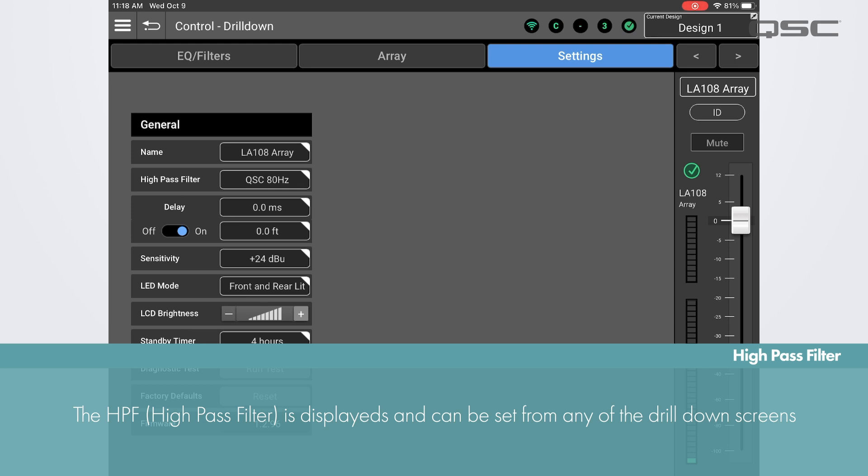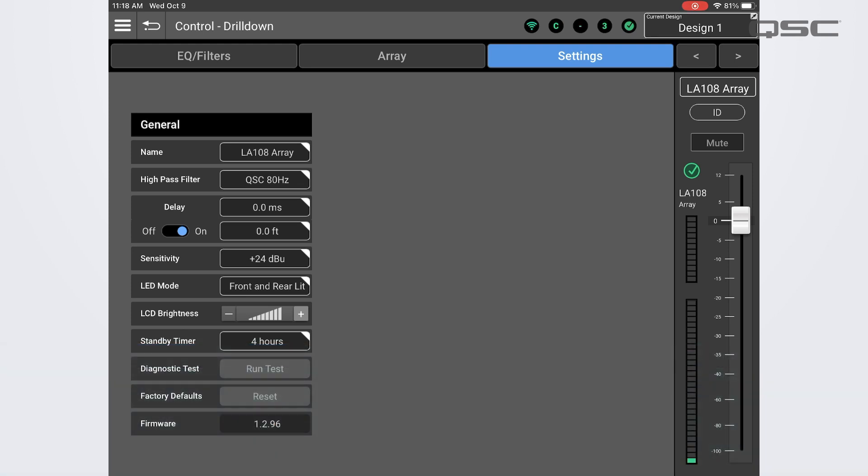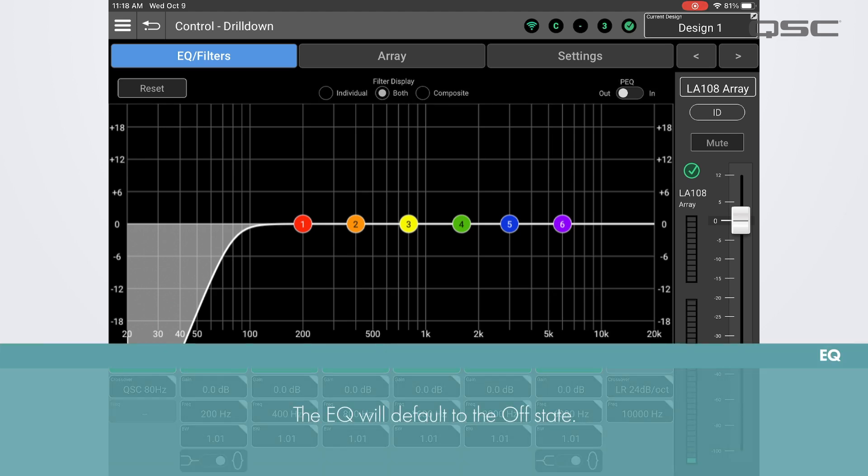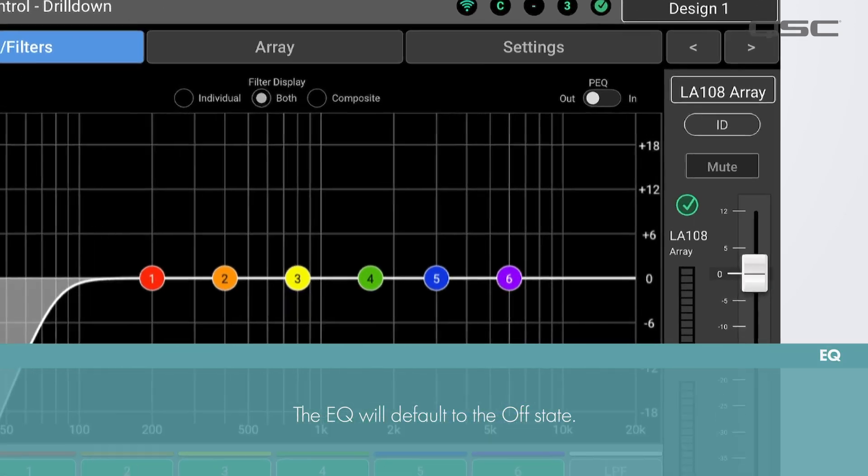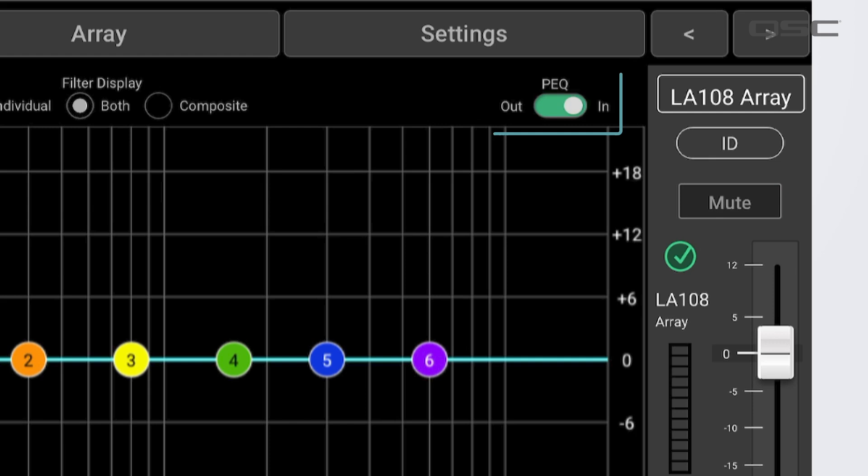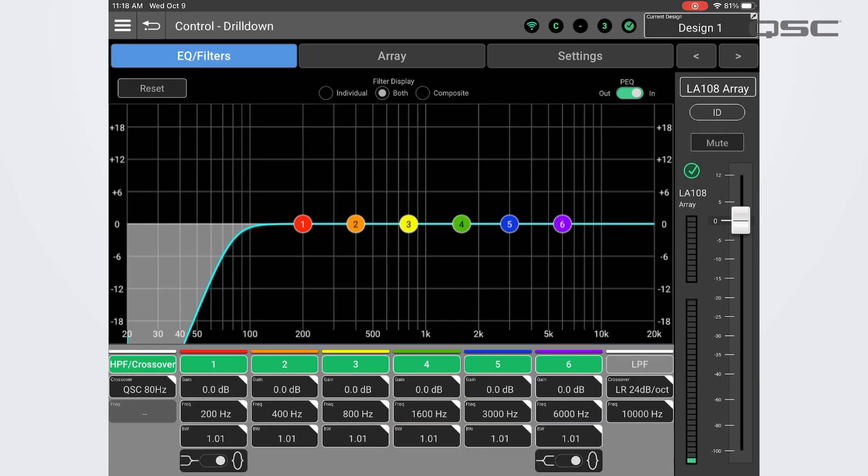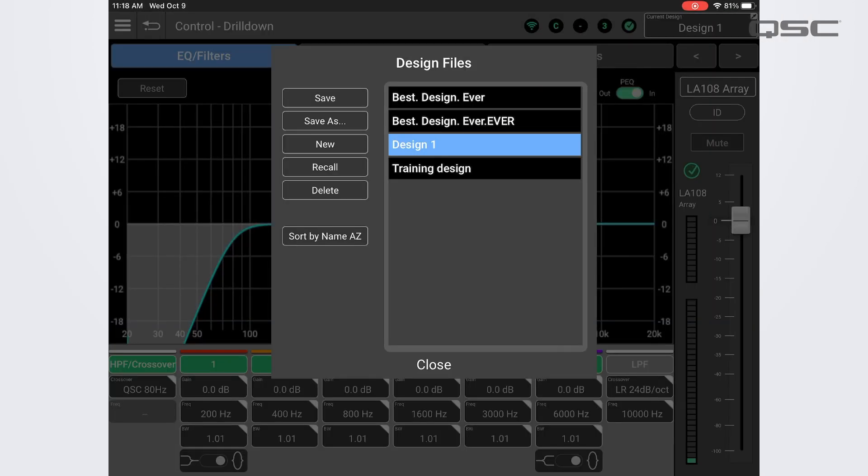One important thing to note is that the EQ will always default to off in a new design or any design in which the EQ has not yet been activated. To activate the EQ, simply toggle it on using the switch in the upper right corner. Once toggled on, you can save the design and the EQ will be active whenever the design is recalled.